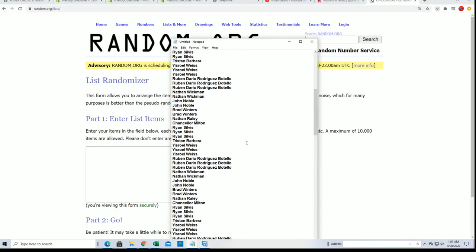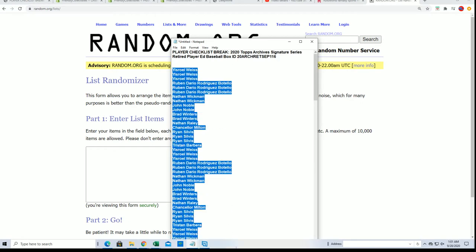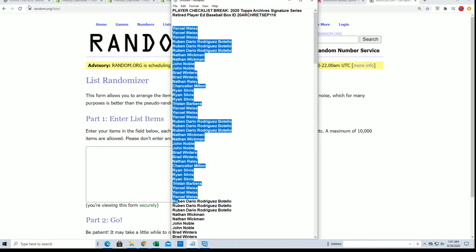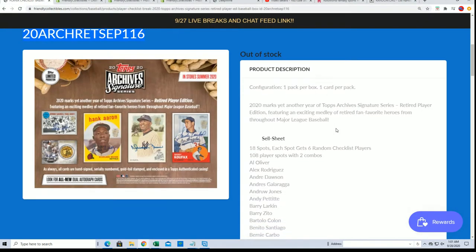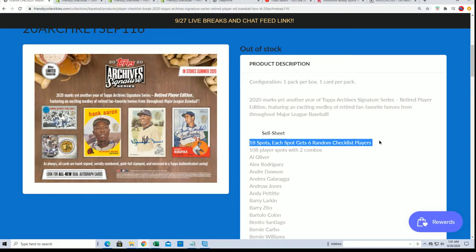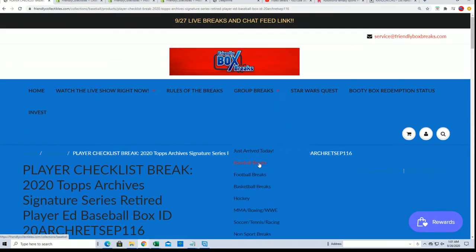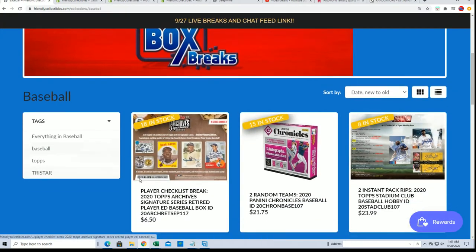18 total spots. I multiplied the list by, what does it say, 6 to match up with the checklist. We do have another one of these, so if you like this break you can hop in the next one.